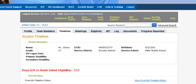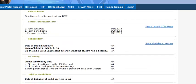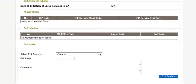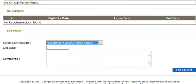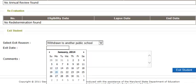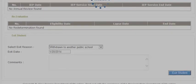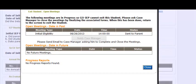We are now on the timelines page of another student. By viewing this student's links we see that the student has an initial eligibility that is in process. I am going to exit this student, selecting that the student was withdrawn to another public school with an exit date of January 20th, and I will click the blue link that says Exit Student. I got a message that tells me that this student has some open meetings. These open meetings occurred in the past, prior to the exit date. The message says the following meetings are in process so GO IEP cannot exit the student.